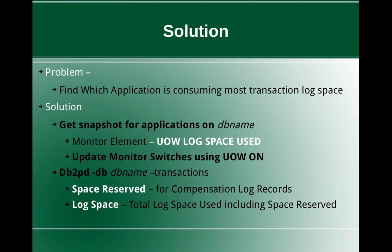So what is the space reserved value? It is the transactional log space reserved for compensation log records. So what is the compensation log record? Whenever you initiate a transaction with the database, after the transaction execution is completed, if you want to rollback or commit the transaction, then you need some more space for that rollback or commit to occur.